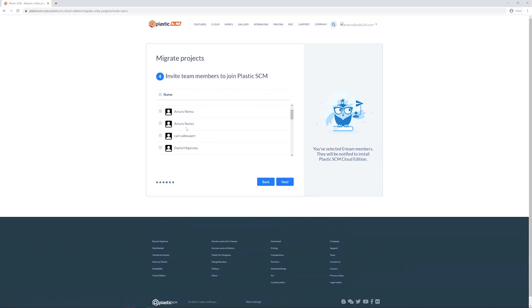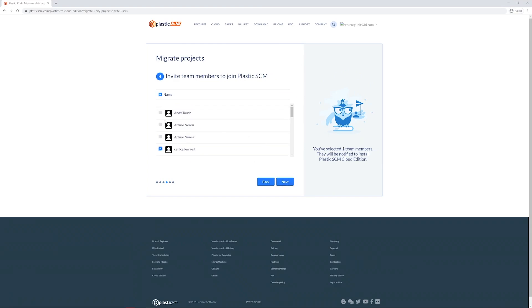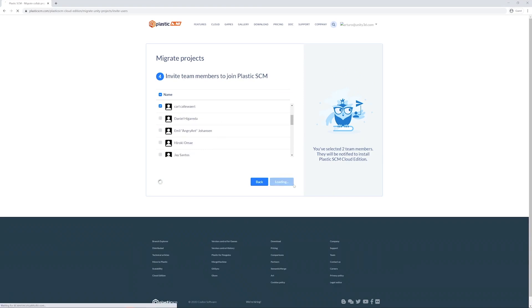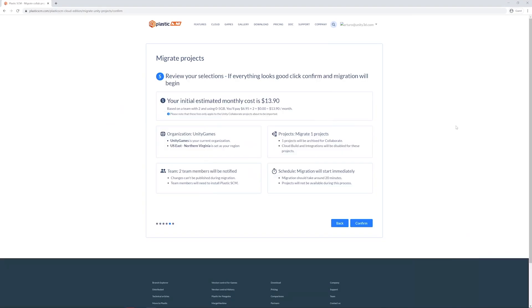After that, I can select which collaborators I want to invite. I'm going to invite my boss, Carl. Then, we just need to review the settings and confirm.